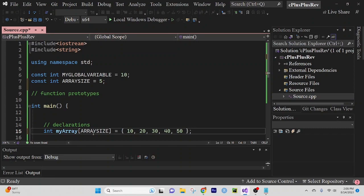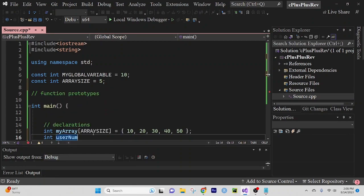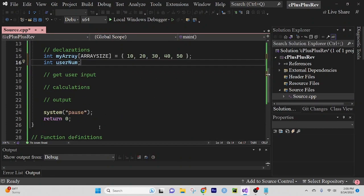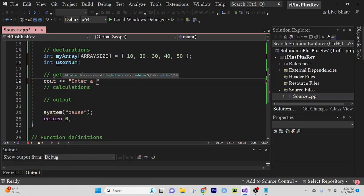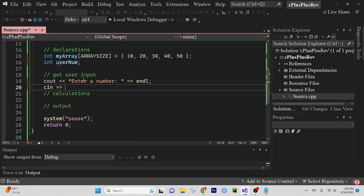We're storing integers here and I want to do something with the numbers so that we get some kind of example of practical use. So I'm going to create an integer for the user number — we're just going to declare it for now, not assign it anything yet. We want to get the user input, so 'cout enter a number' and then 'cin >> userNum'.